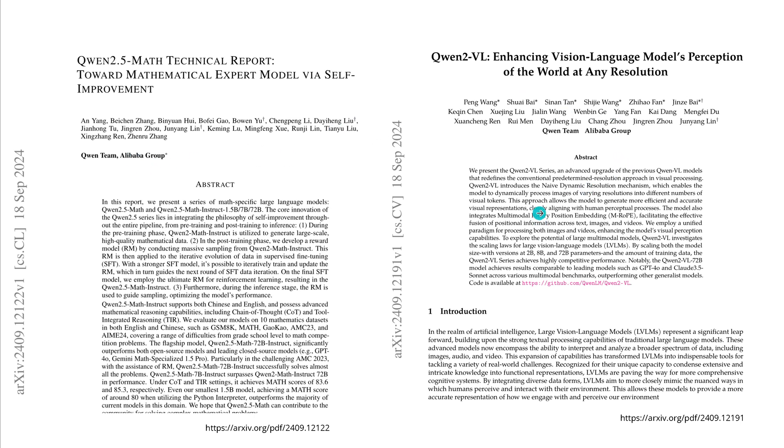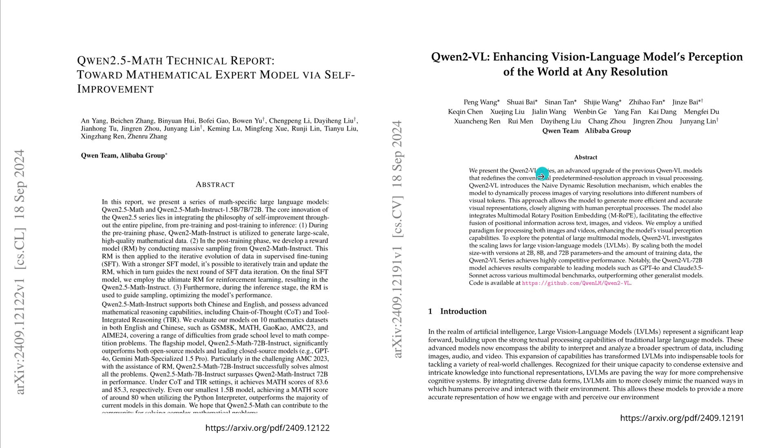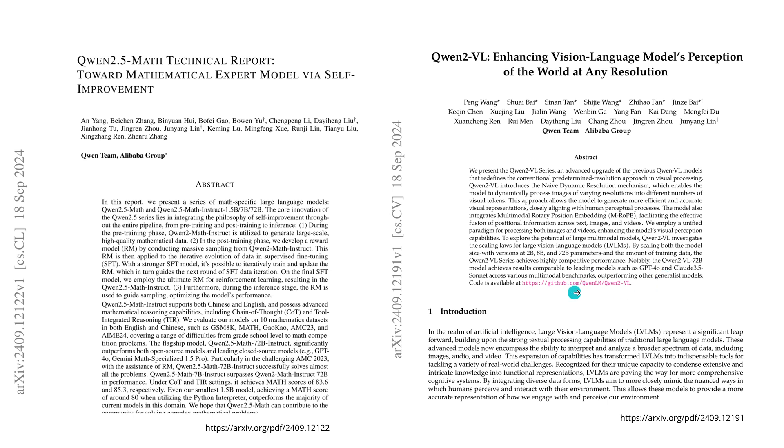They introduce the naive dynamic resolution mechanism which enables the model to process images of varying resolution into different numbers of visual tokens. They use multimodal rotary position embedding. We have versions of 2B, 8B, and 72 billion parameters. Notably, the new Qwen 2 Vision 72 billion model achieves results comparable to leading models such as GPT-4 Omni or Claude 3.5 Sonnet across various multimodal benchmarks, outperforming other generalist models. The code is available on GitHub.